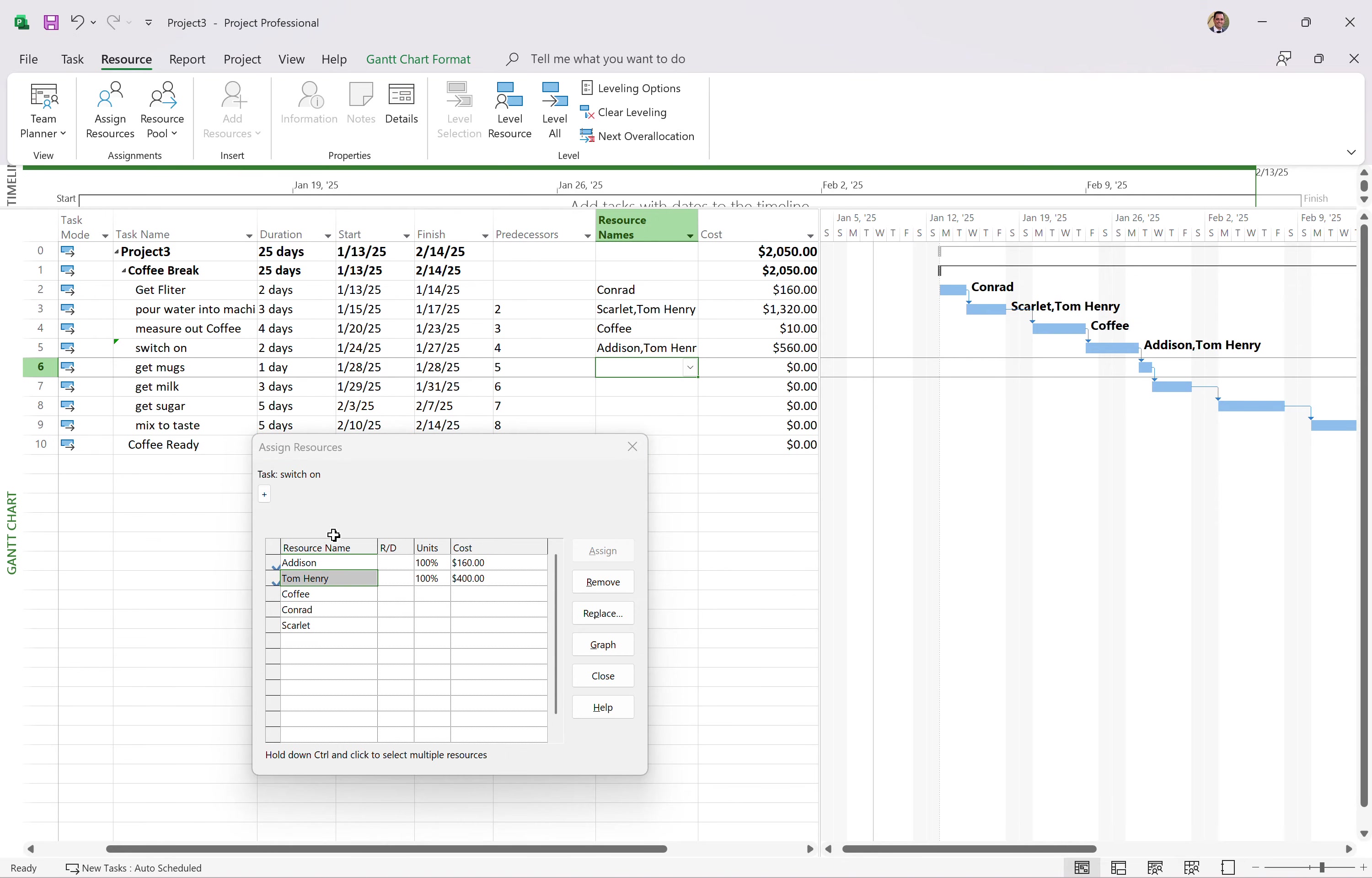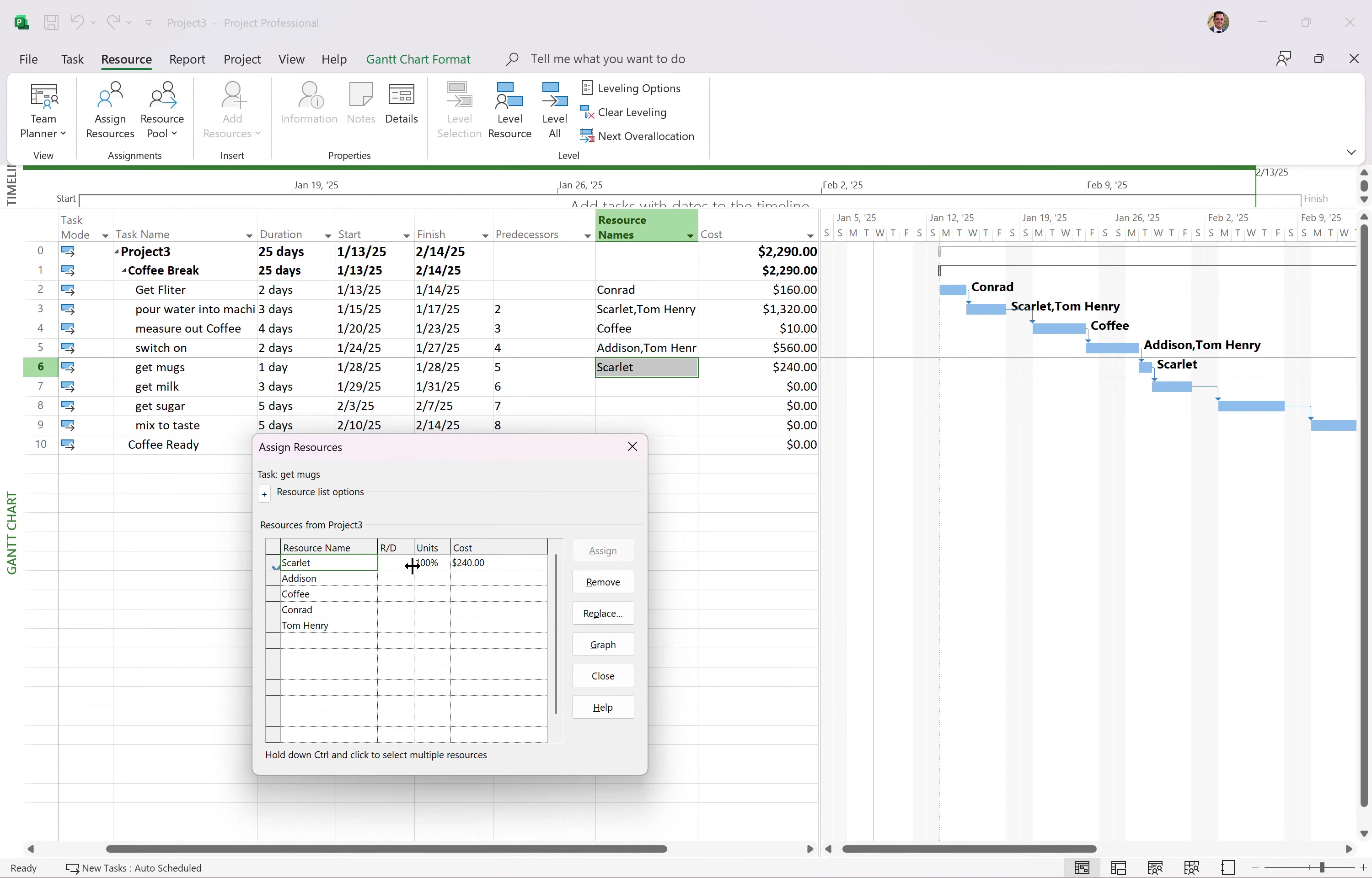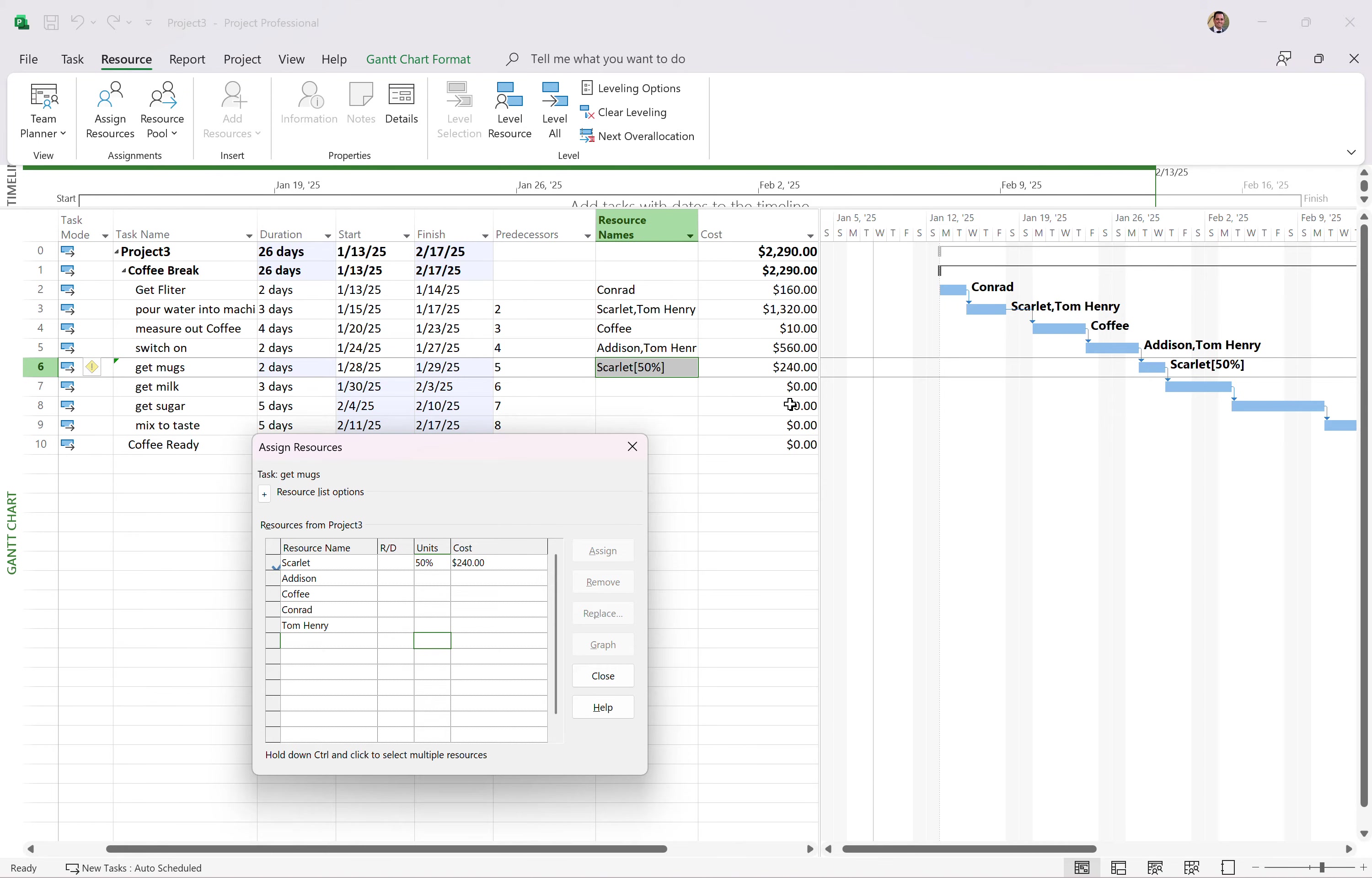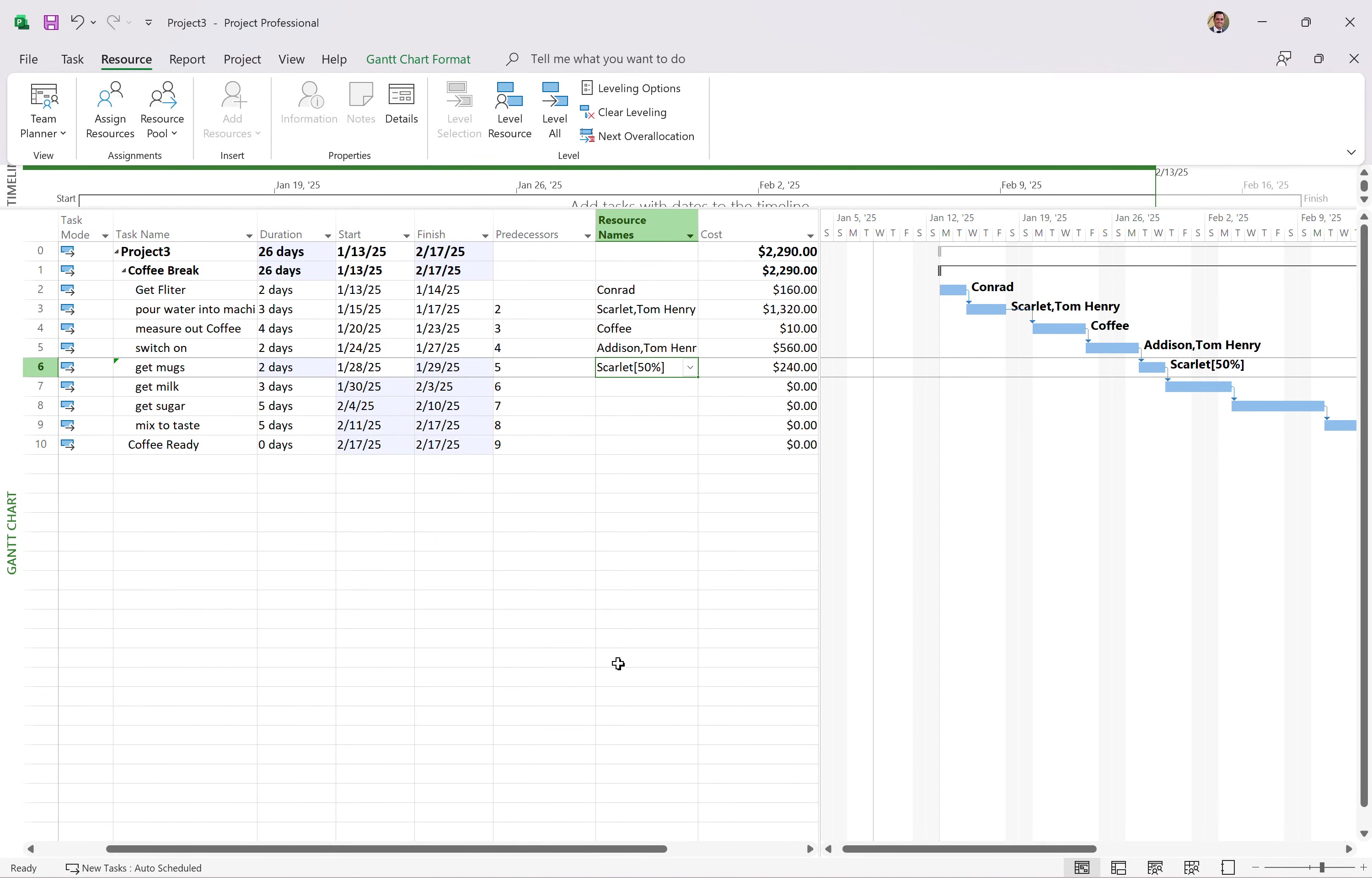For the get mugs, we'll have Scarlett work on that. But she doesn't need to work a full day on that. She'll just be working four hours to get that done. So 50% units, that's 50% of her typical working day. How many hours is she going to be working on that? That gets it half price. So we're using half a day. Oh, one day. Total. It's two days. She's on it for one day now, so it's $240. So you can do that stuff. Again, I have other more in-depth videos on assigning resources. I wanted to show you high level how that's done.